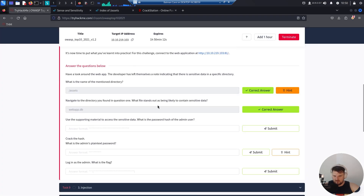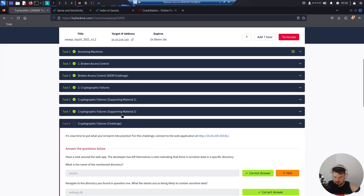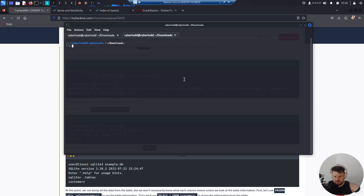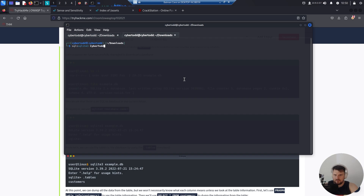Use the supporting material to access the sensitive data. What is the password hash of the admin user? We downloaded the DB file. Now, if we check the support material for SQLite3, we go in the terminal. SQLite3, and then the name — webapp.db. We say dot tables — sessions and users.